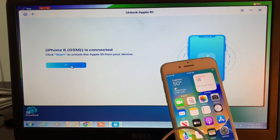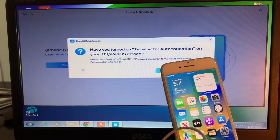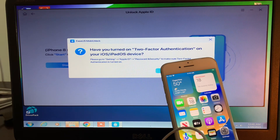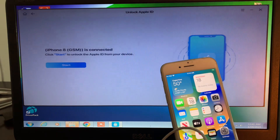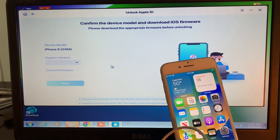Make sure that you don't disconnect your iPhone until the process is complete. Once you click Start, it will ask whether you have two-factor authentication turned on — click Yes. After that it will prompt you to download the firmware for your iPhone.